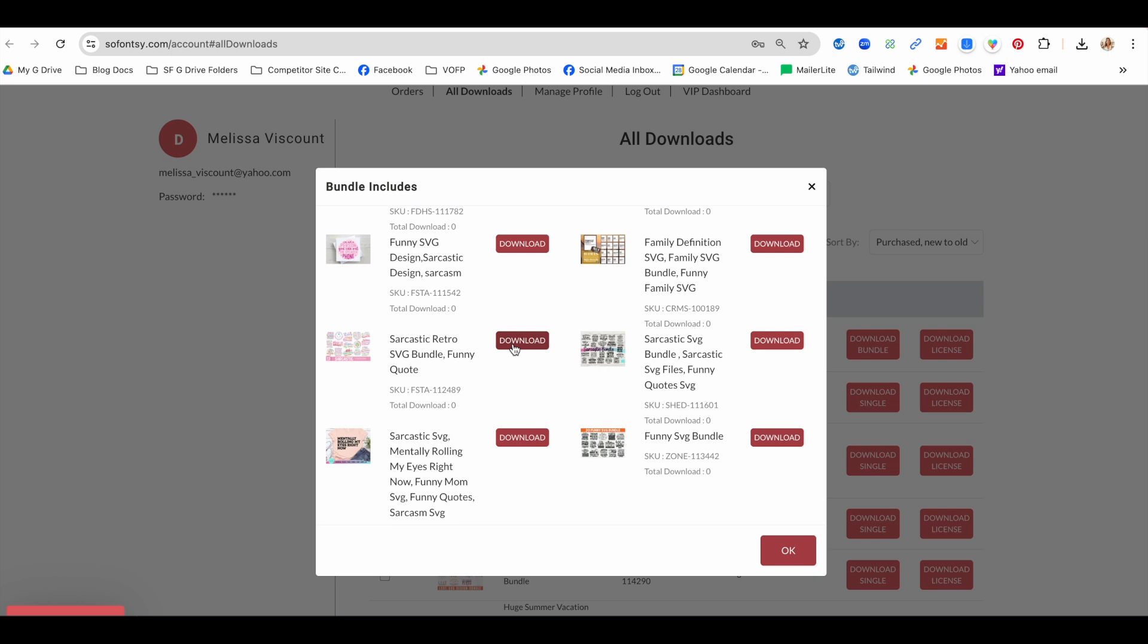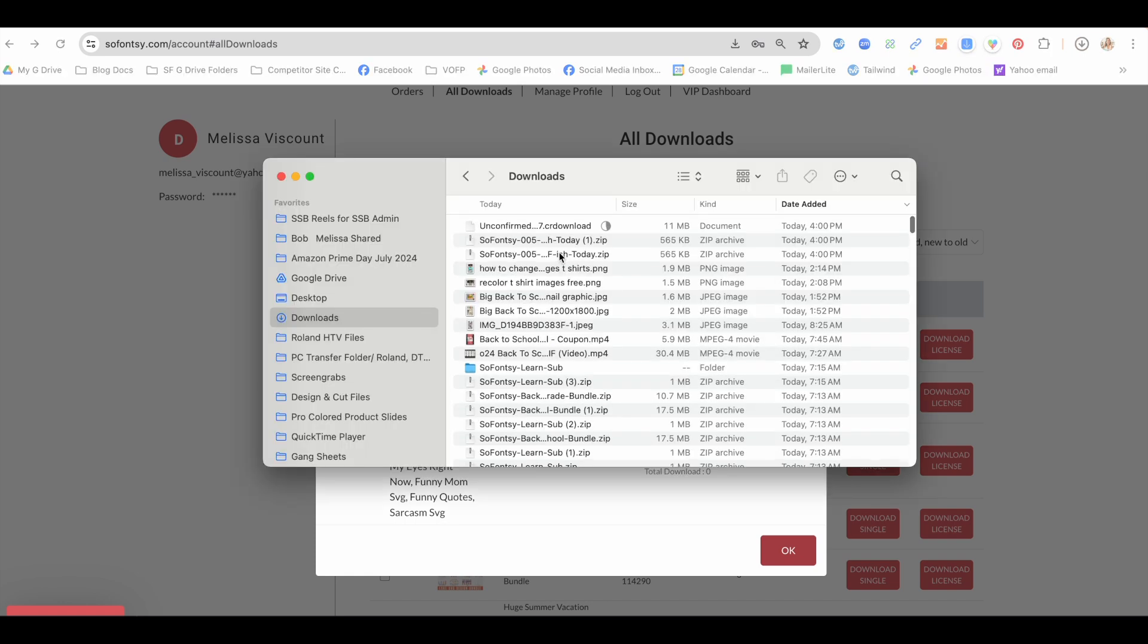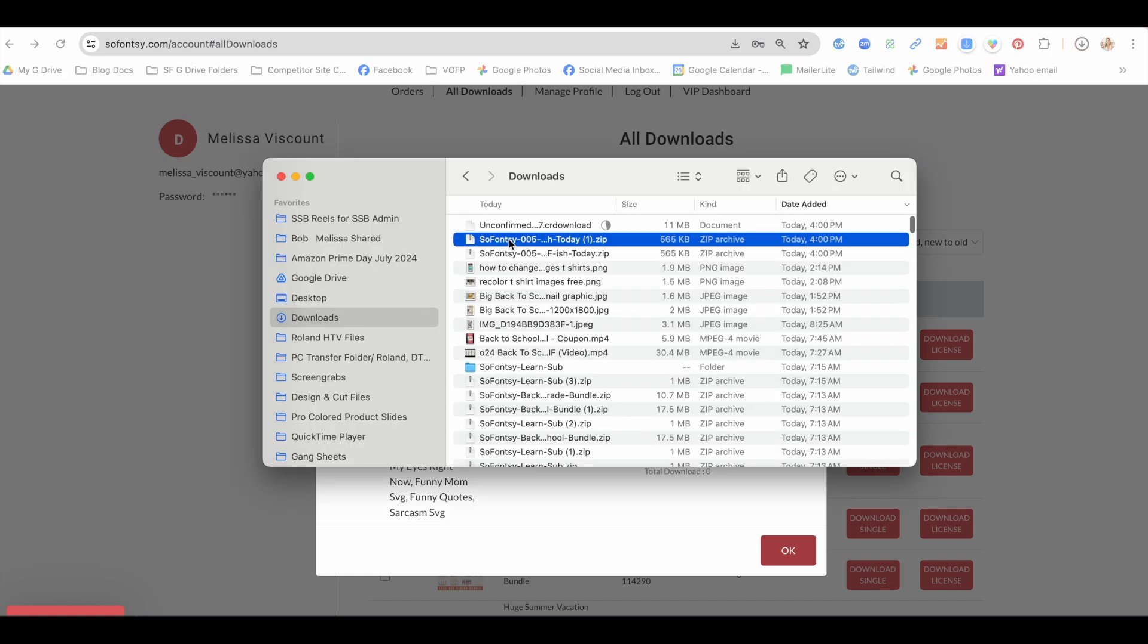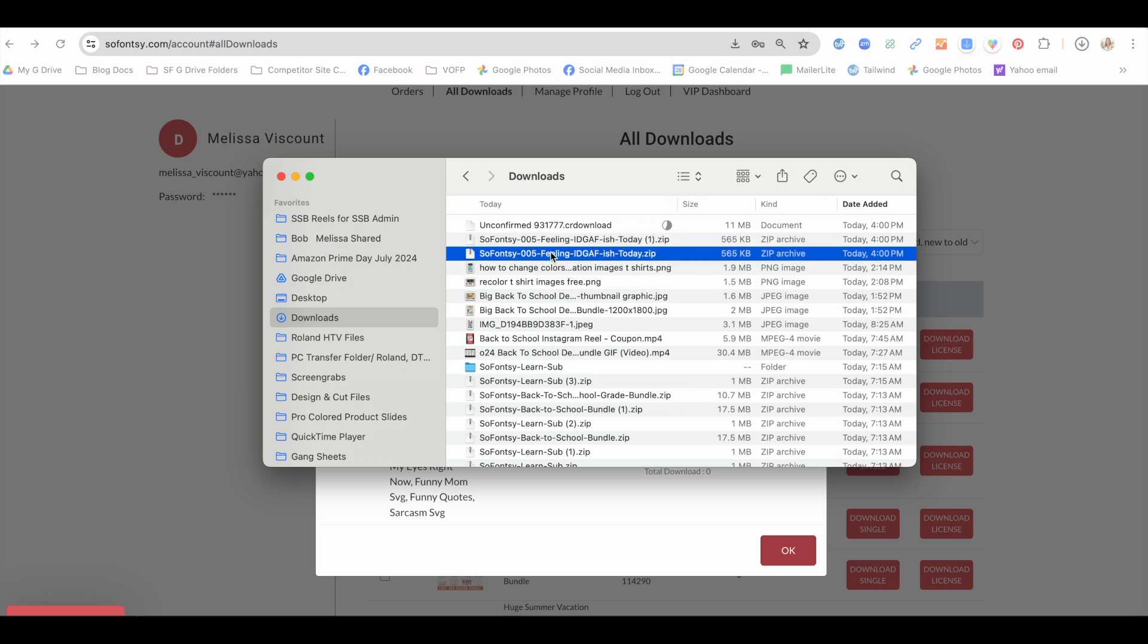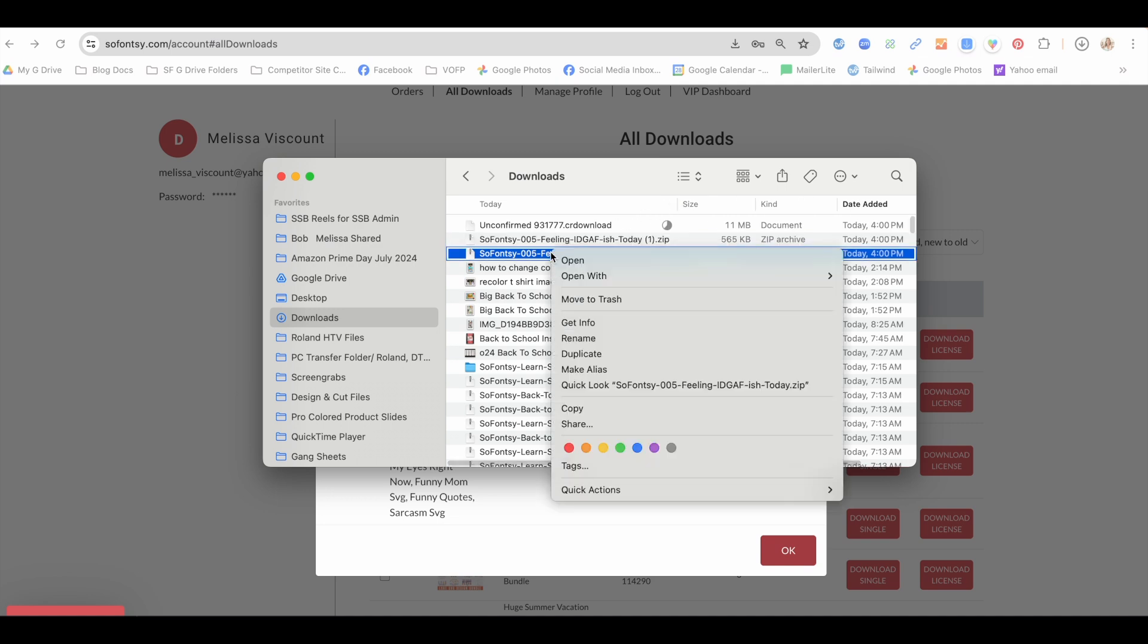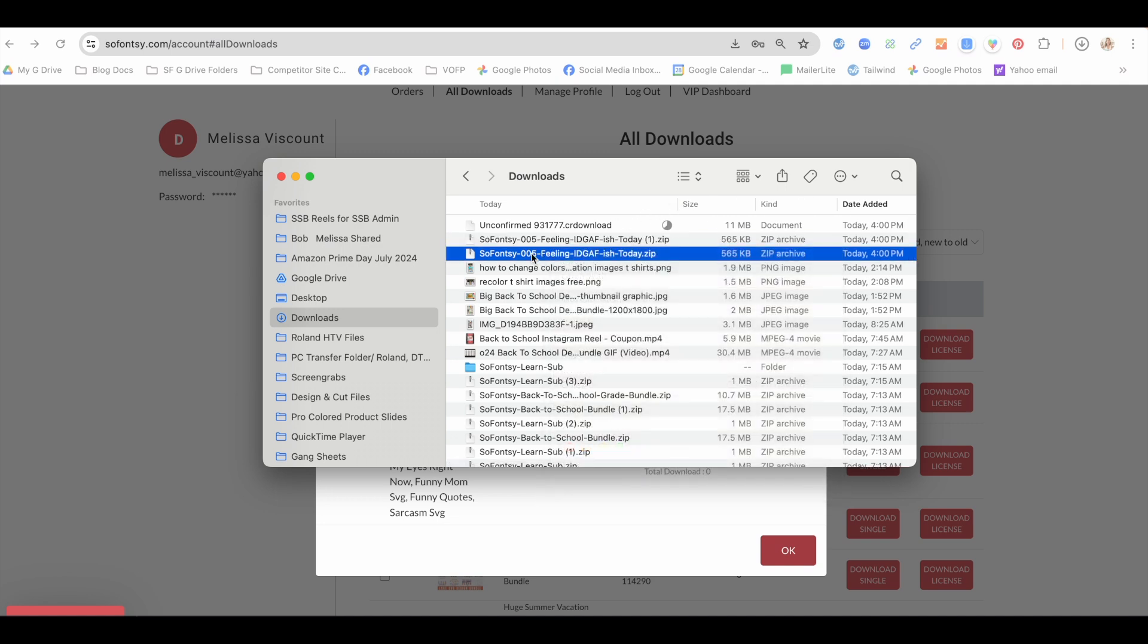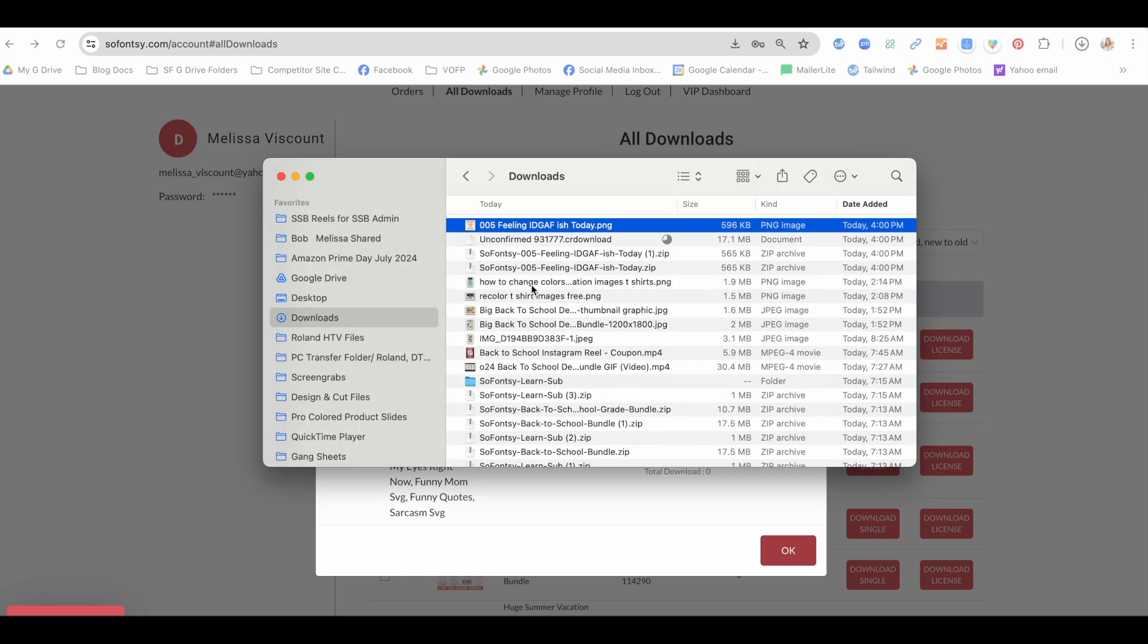So if you are downloading basically a mini set from the bundle, then you'll probably get another folder. If you are downloading one that only has an individual file like this one, it is going to show up just as the file, which you'll see here.